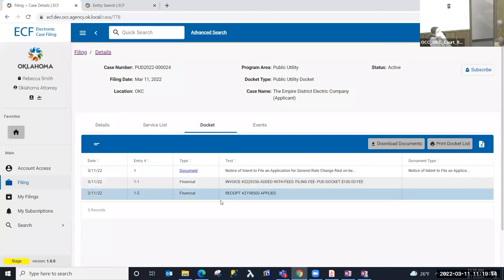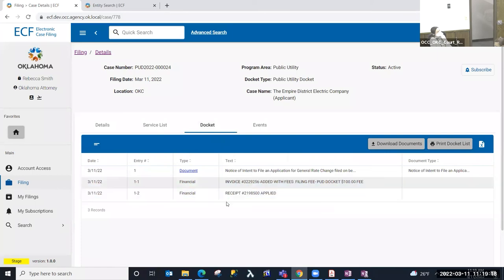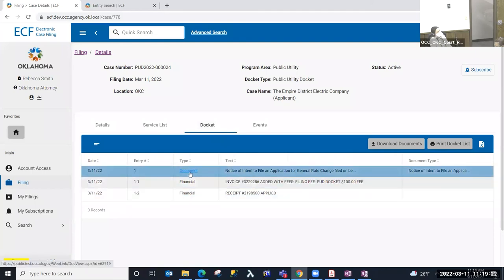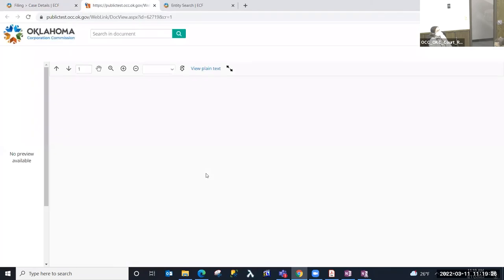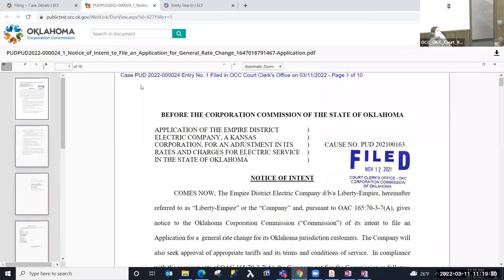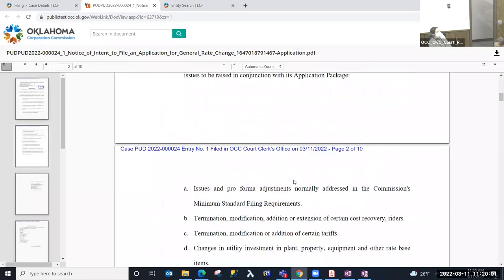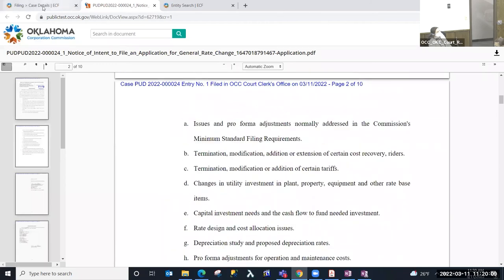I also have Financial Transactions — an invoice was created with a one-hundred-dollar filing fee and a receipt for our payment. I'm going to select the document link. The document was automatically file-stamped when I submitted the case. The file stamp includes the docket type, case number, docket entry number, and the date filed. Page numbering is also included — this is page one of ten. The file stamp is repeated on each page of the document with the page number.